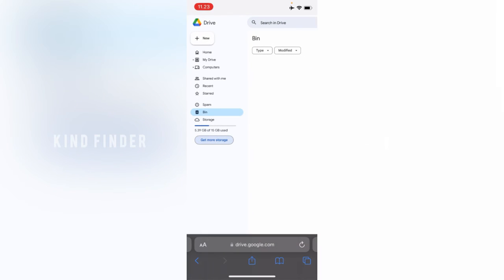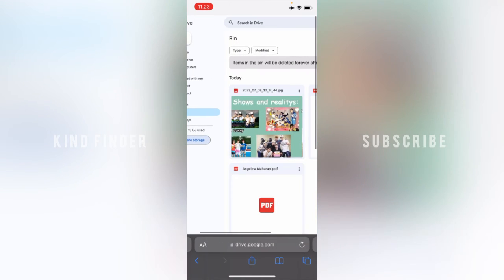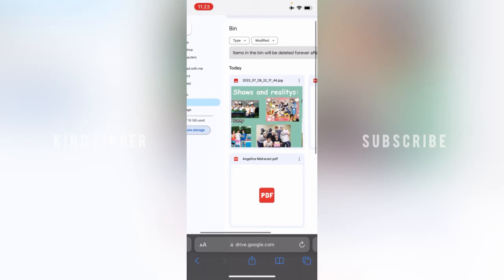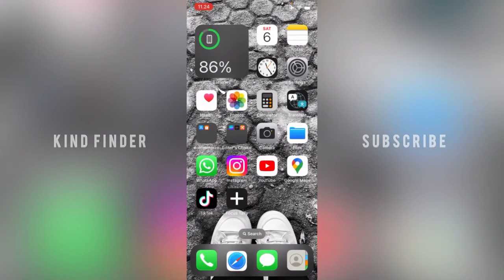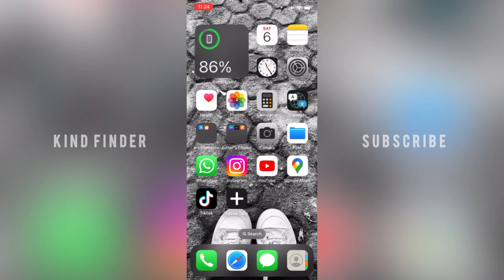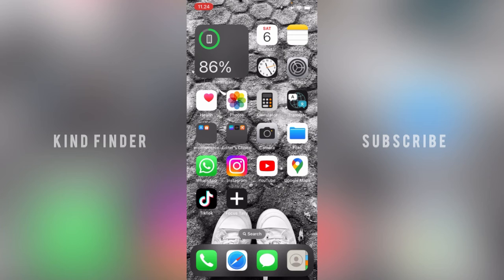Tap on bin and these are the files that you have deleted on your Google Drive. You can empty the bin. The items in the bin will be deleted forever after 30 days. All right guys, so that was how to delete files on your Google Drive for your iPhone. Thanks for watching this video. If you found this helpful, don't forget to hit the thumbs up button and share with your friends. Once again, thank you and goodbye.